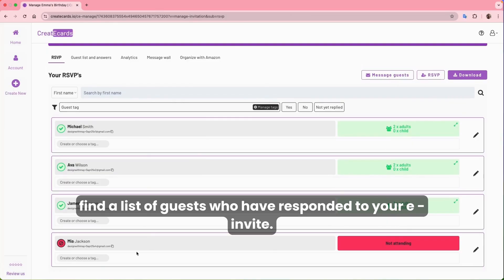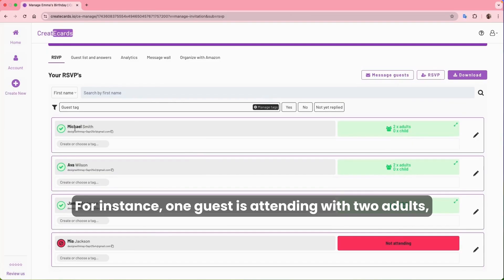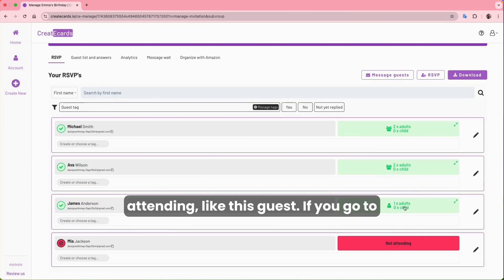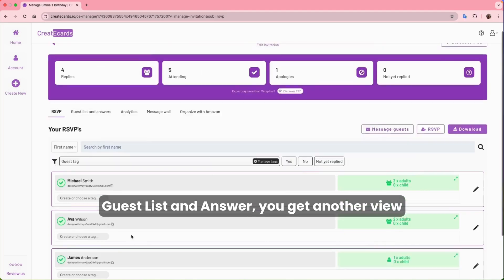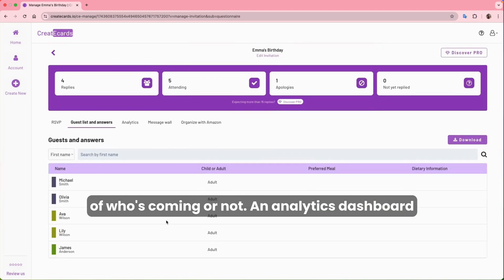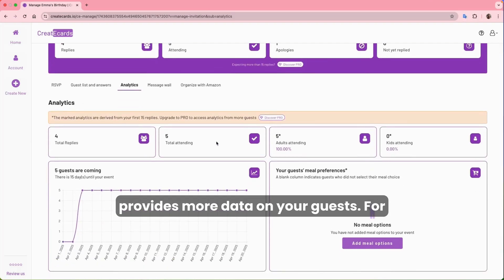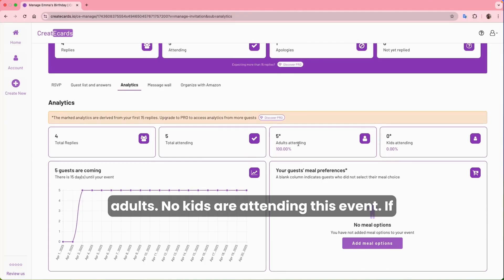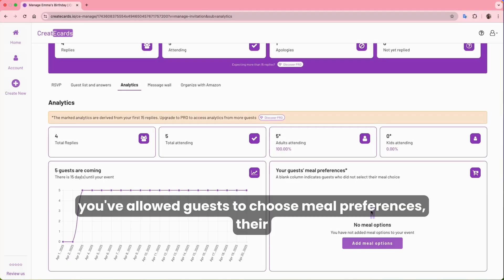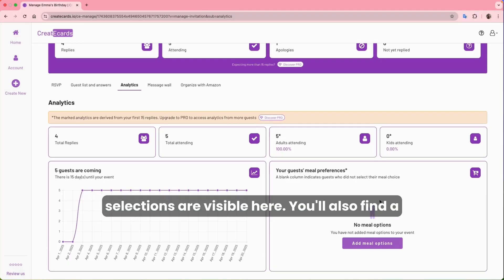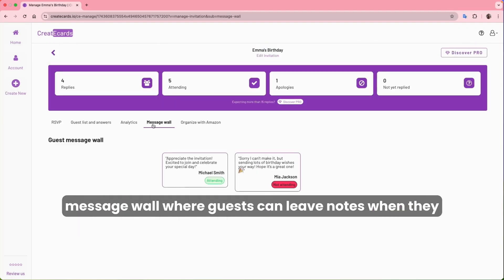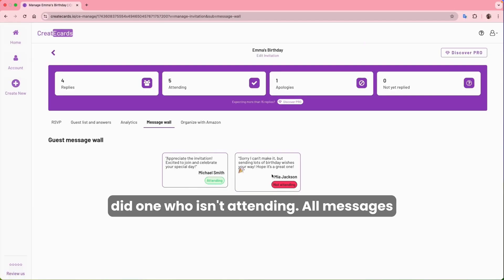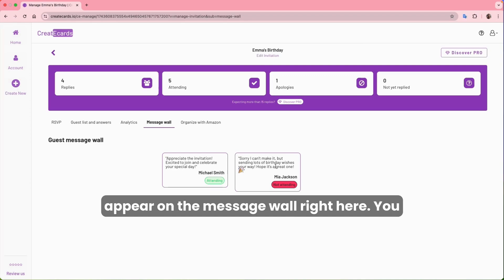Below, you'll find a list of guests who have responded. For instance, one guest is attending with two adults, another with two adults as well, while one is attending alone. You'll also see those not attending. Under Guest List and Answer, you get another view of who's coming or not. An analytics dashboard provides more data — for example, the five confirmed guests are all adults with no kids attending. If you've allowed meal preferences, their selections are visible here. There's also a message wall where guests can leave notes when they RSVP.